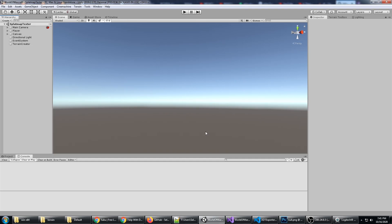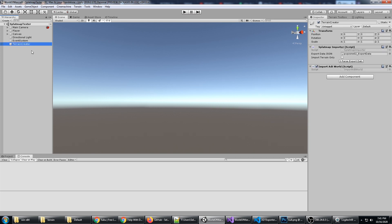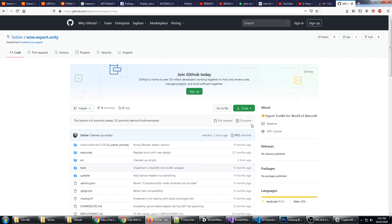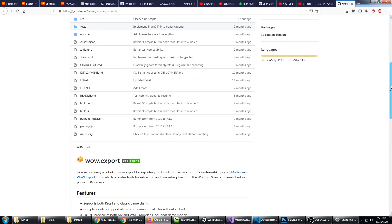Importing a WoW zone into Unity in one minute. We got Unity running, we have the Terrain Creator game object with the Splat Mat Importer and the Import ADT World script. Now we need to run the custom WoW export tool from my GitHub.